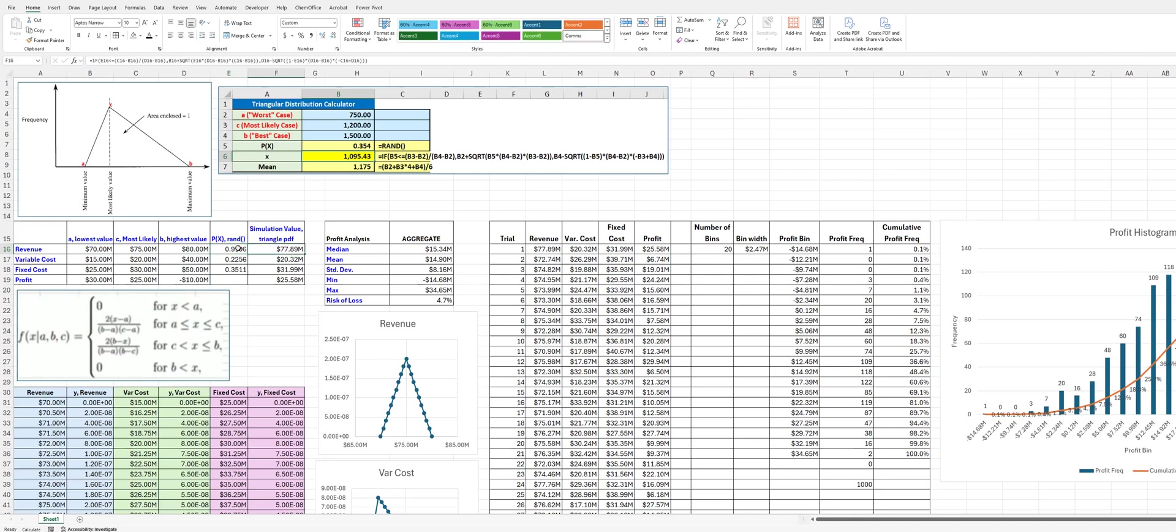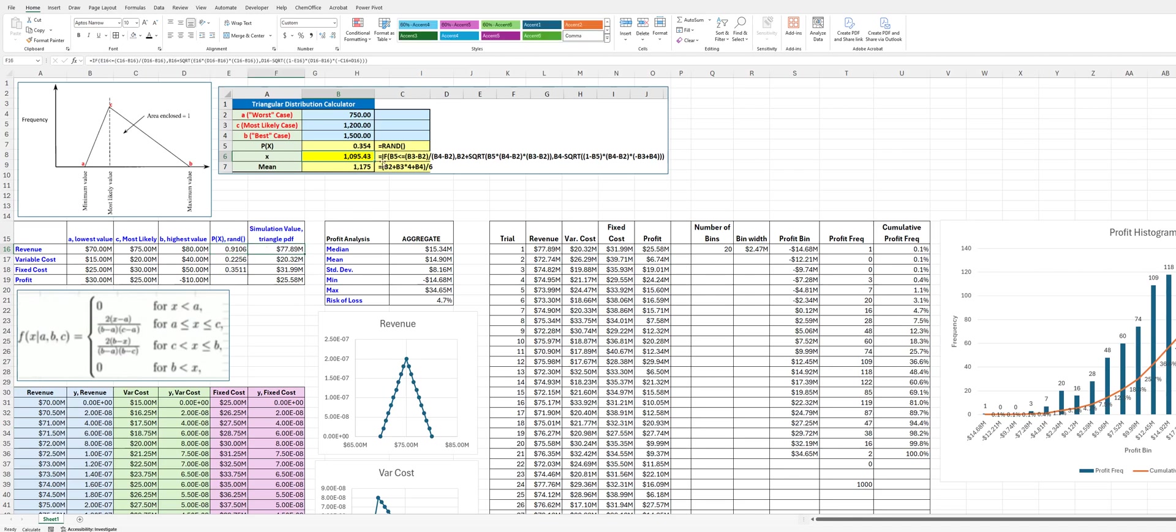And so to get around that, what we do is we have a separate cell where we have the random number generator for that calculation, and it will reference that value each time. So we cannot call the random number function and expect the same random number to be generated more than once within a formula. So that's one difference that you might run into with using Excel for these calculations.